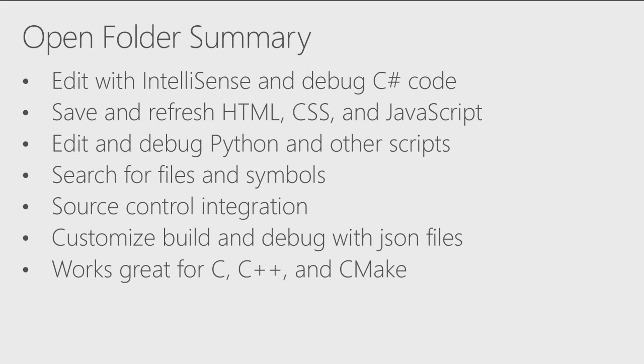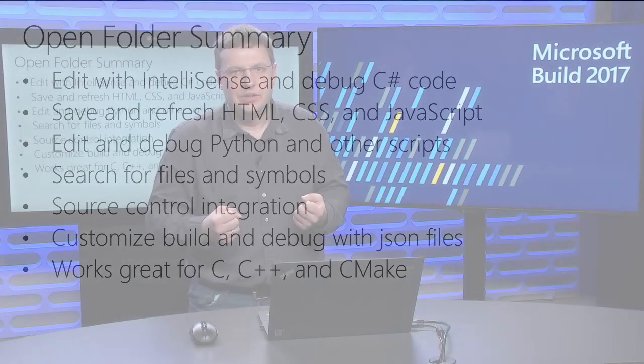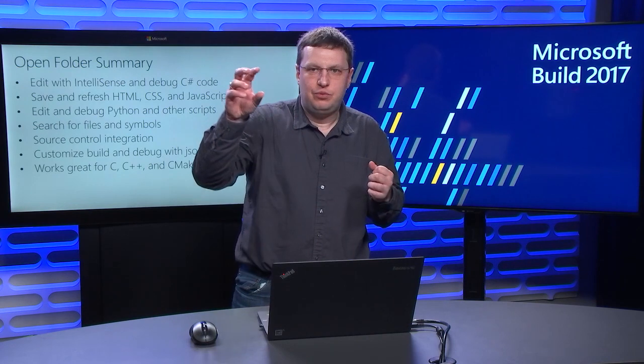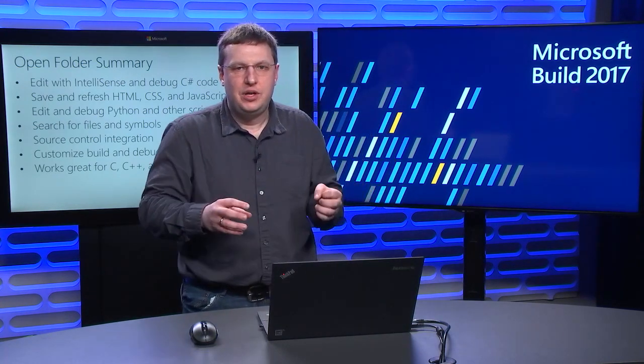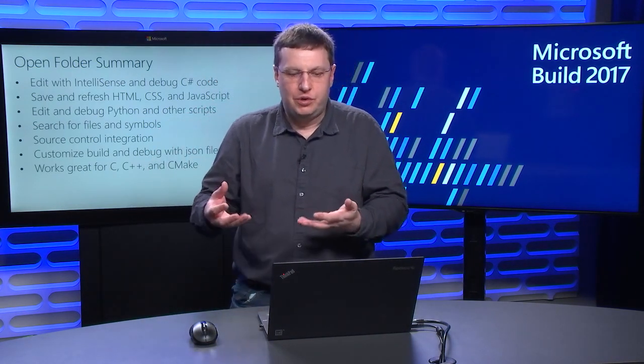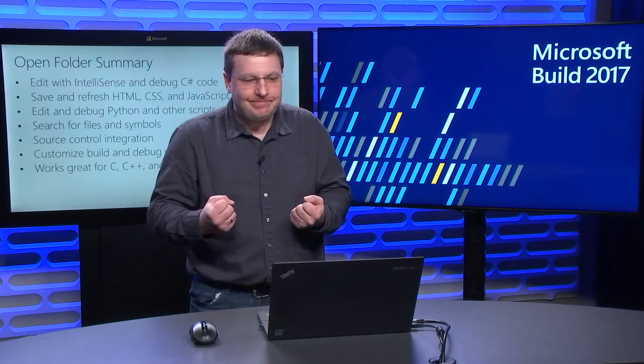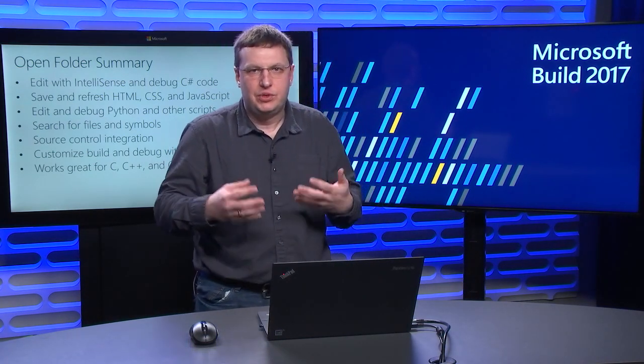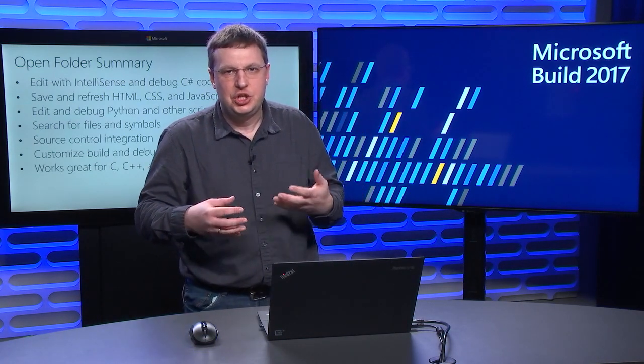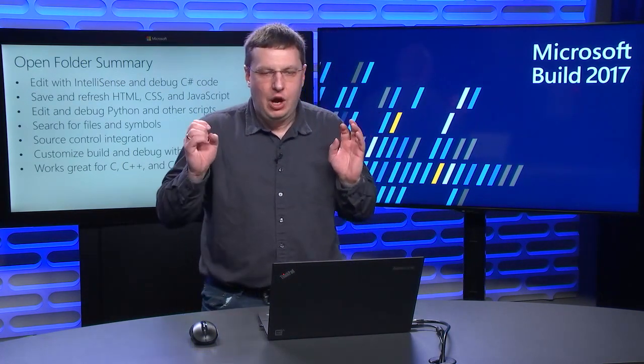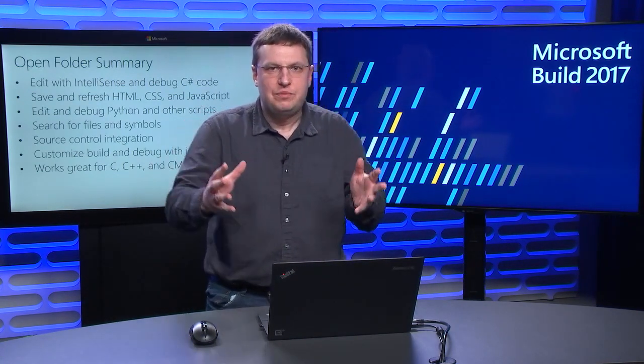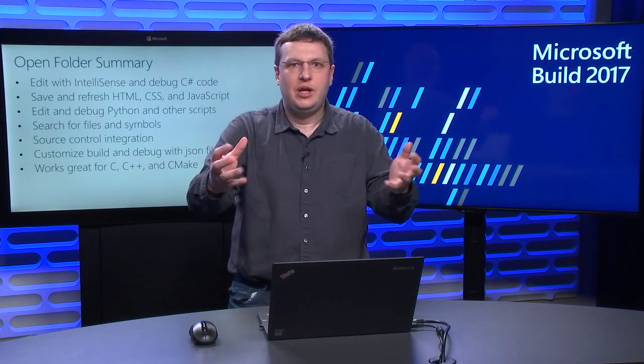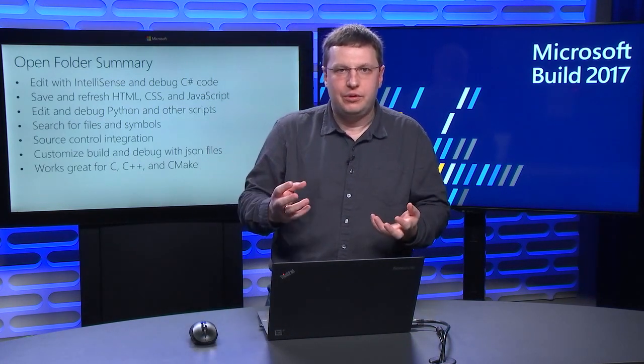Those scripts that are not supported yet can be easily supported by the script language authors who can do that by providing a simple extension to Visual Studio. You can search files and symbols across entire folder, across all languages. You have familiar source control integration. And then you can customize build and debug by editing JSON files. You can also put the JSON files anywhere you want in this folder, check it into your repository, and share with your team. And of course, the same approach works great for C and C++ code bases. In fact, our new CMake feature in Visual Studio 2017 was built solely around open folder. There was no solutions and projects.